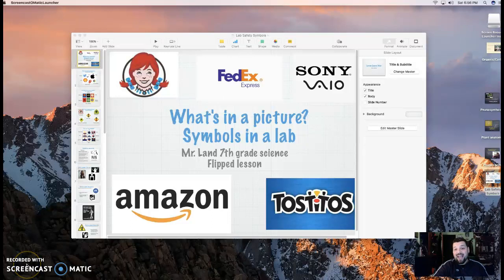Guten Tag, students. Welcome back. Mr. Land here. Let's do a lesson on lab symbols. All symbols, folks.